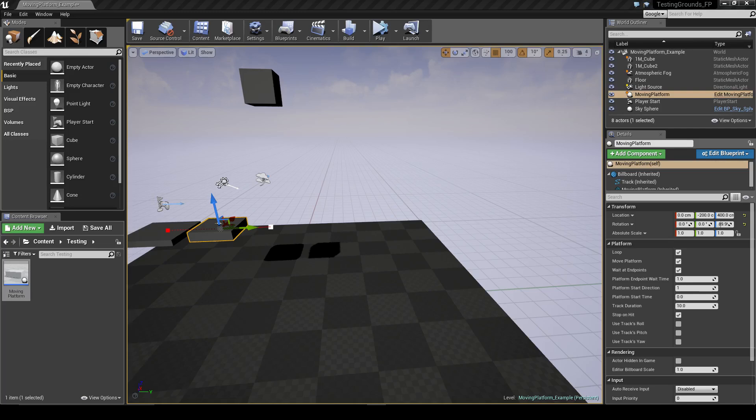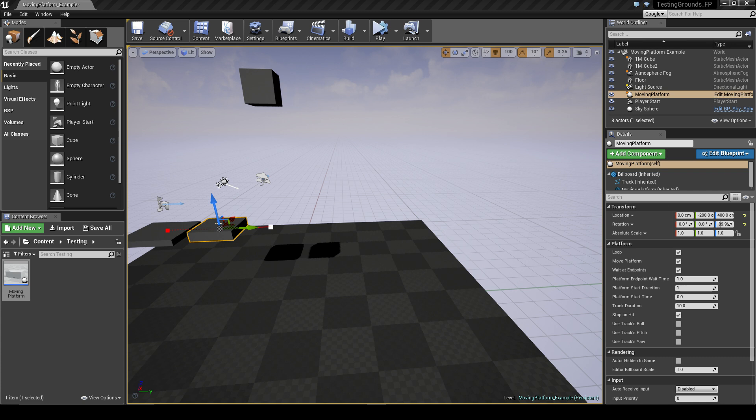Hey guys, DRB here and today I'm going to show you a simple moving platform blueprint I made in a couple of hours. Essentially it allows you to create a path for a platform to move along, and there's also various settings you can change to tweak the behavior of the platform's movement.